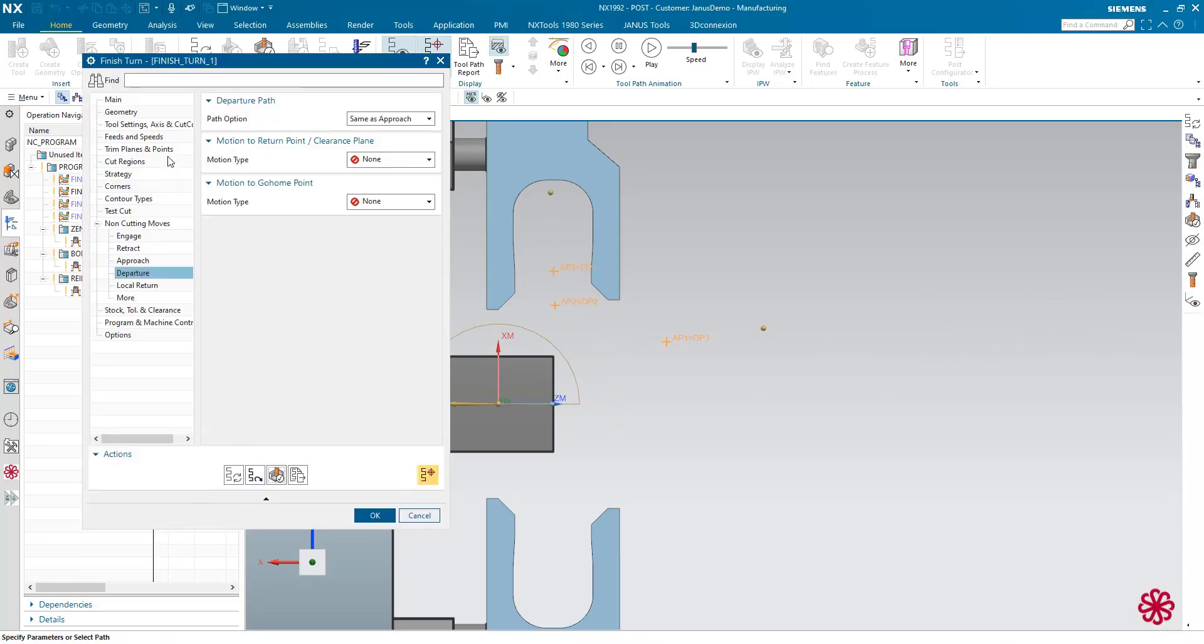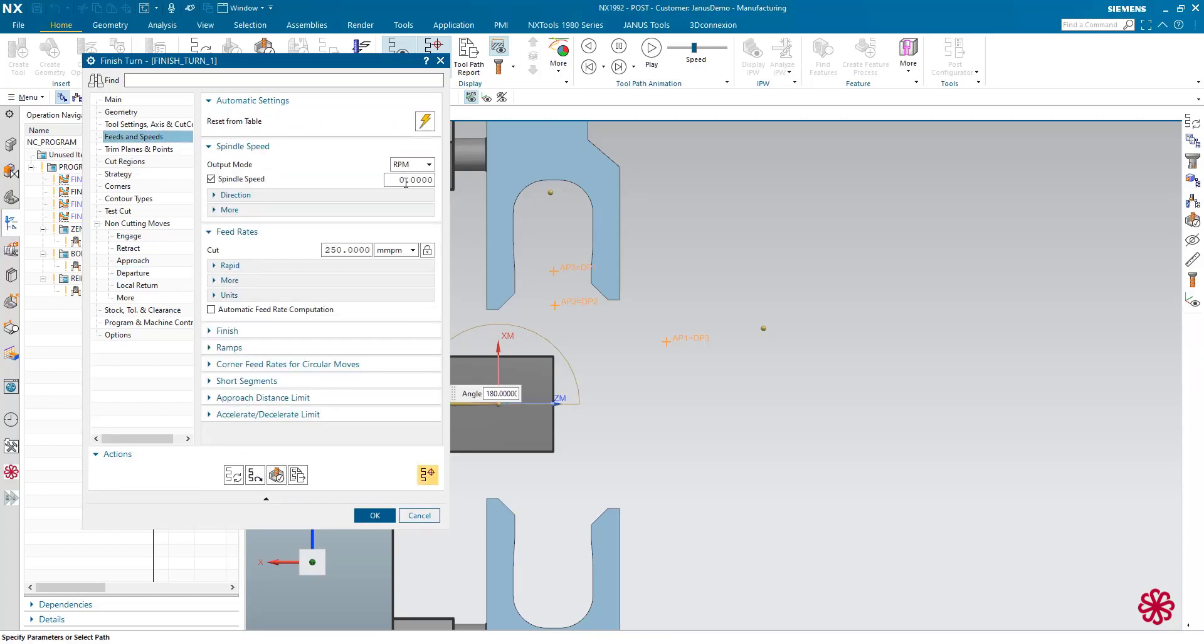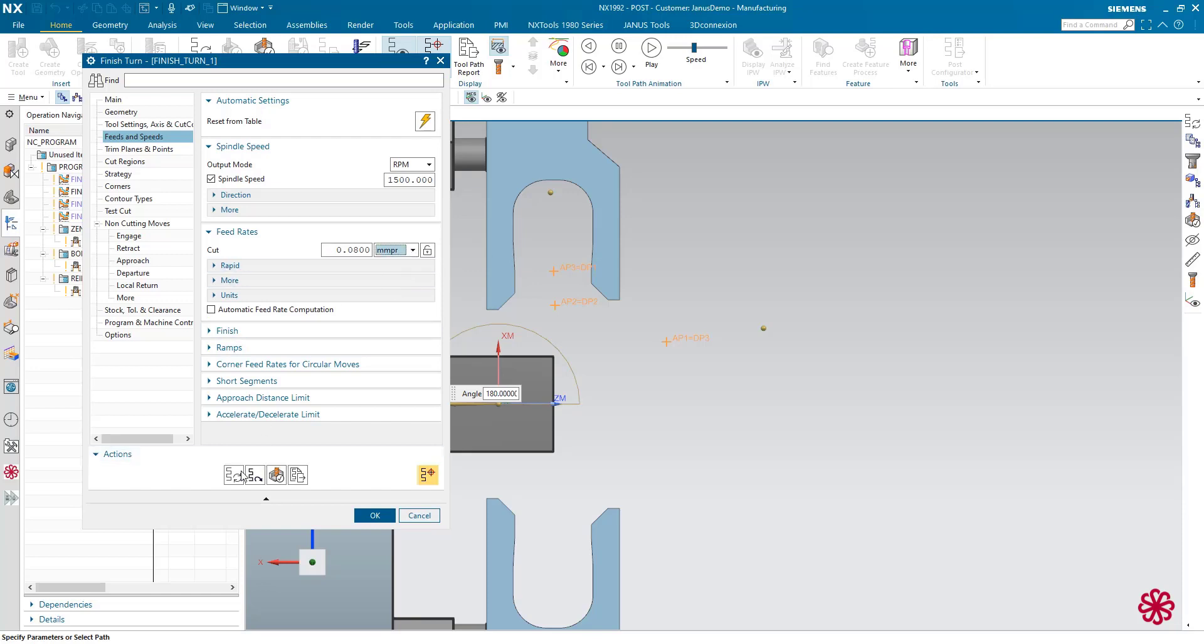So I will give it another feeds and speed as well. For the RPM it shall be like 1500 rotations per minute, and the feed rate shall be like 0.08 millimeters per rotation.